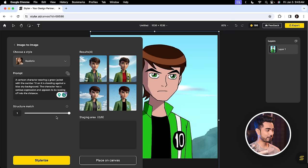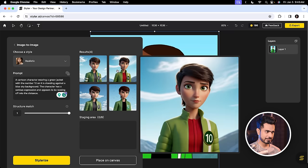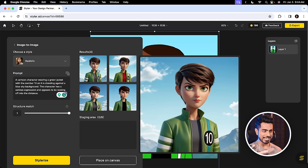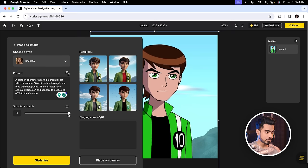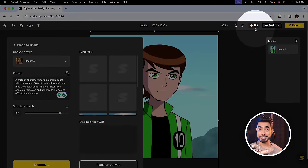There you go. You have 4 results here — first, second, third and fourth. They are pretty good, I have to say. And the most important thing is, have a look at the 10. It's perfectly written. You can also try decreasing the structure match to 0.8 and let's try one more time. By the way, the one time we did it, 4 coins were deducted. So now you know how much it costs and how many times you can do it.